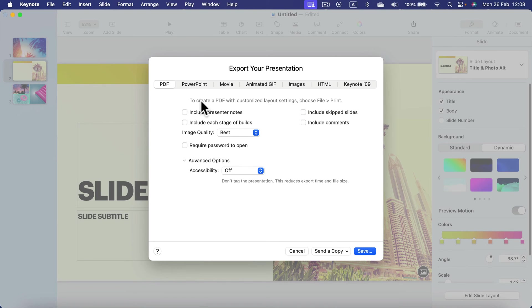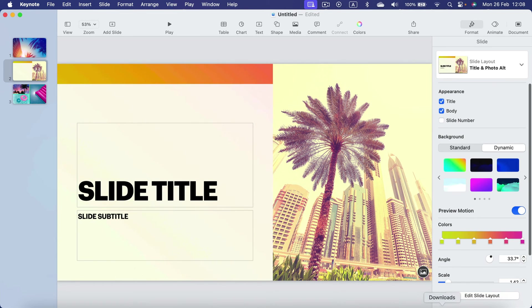If you're happy with your settings, click Save and you'll see a Create PDF loading bar.